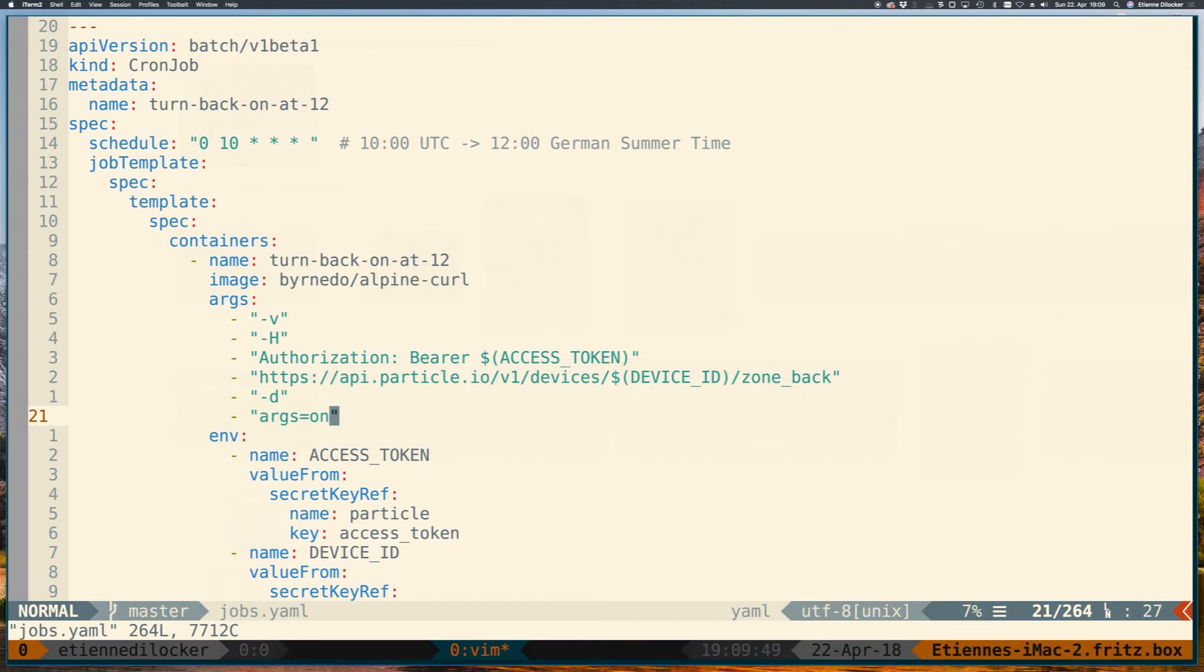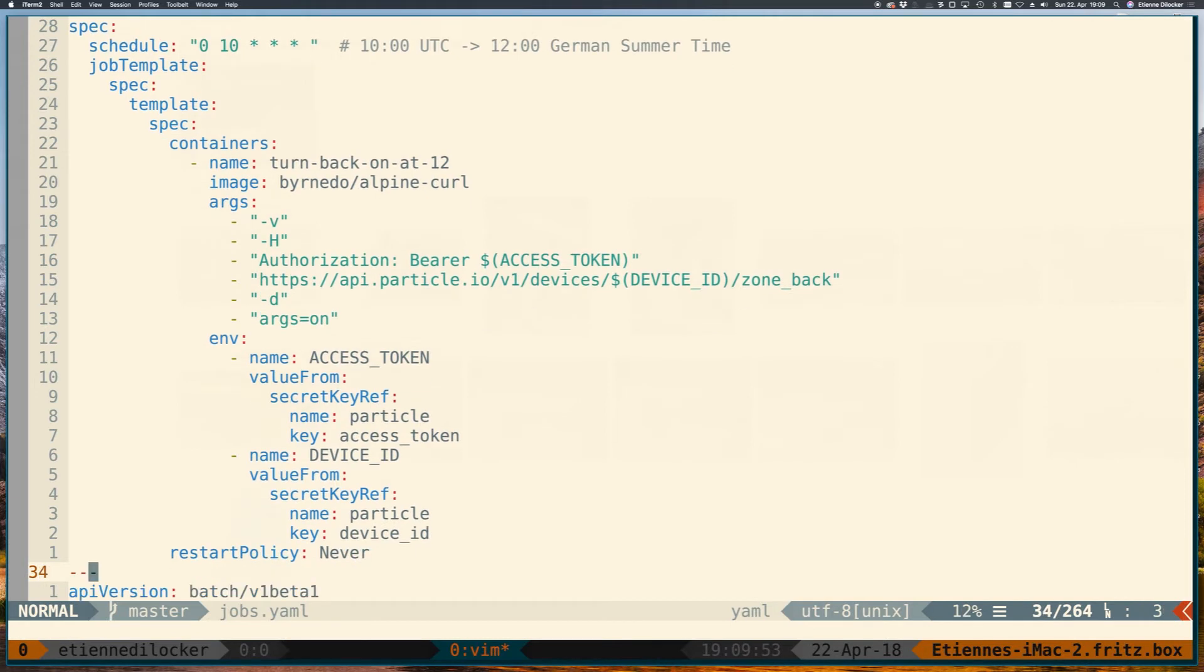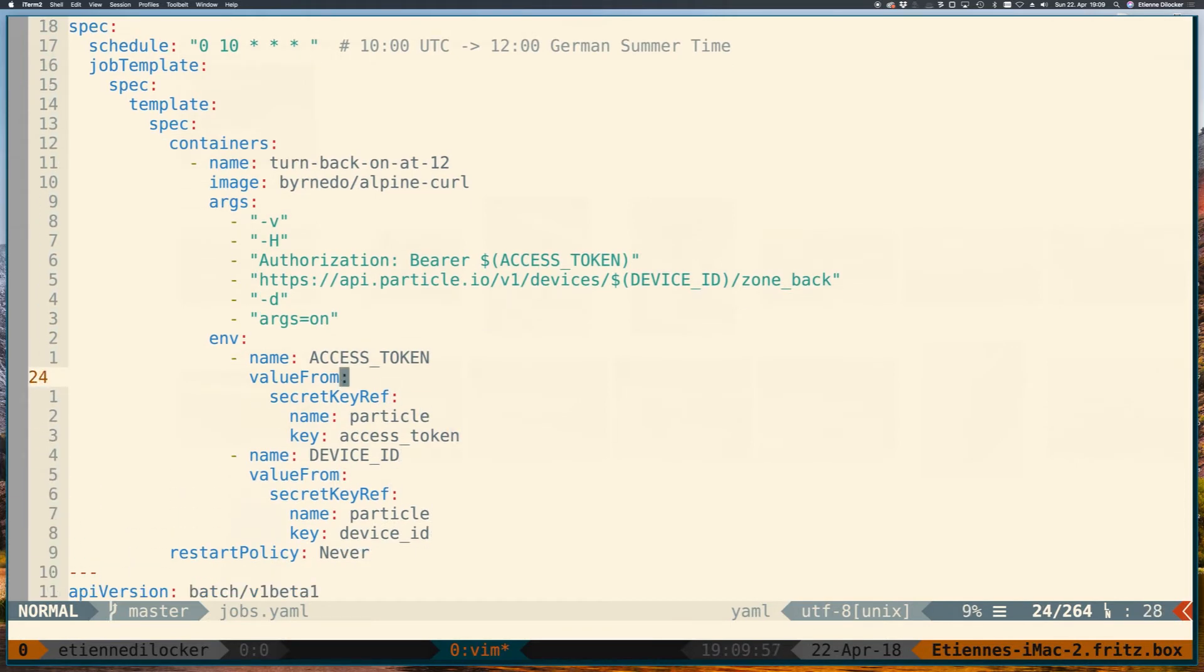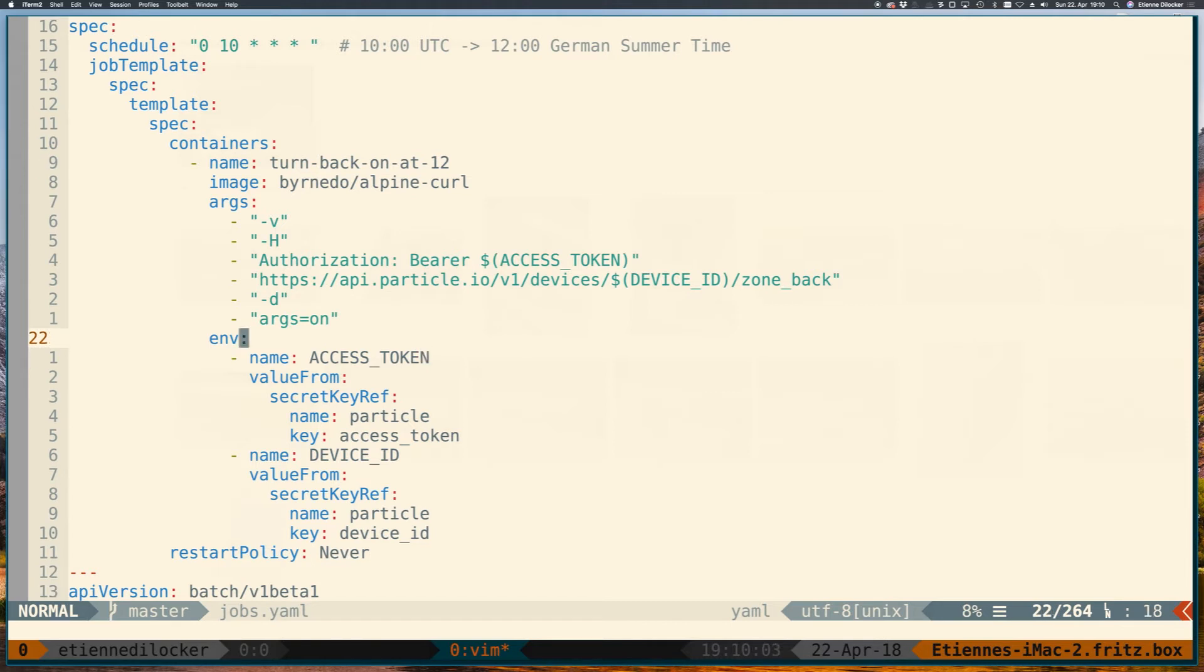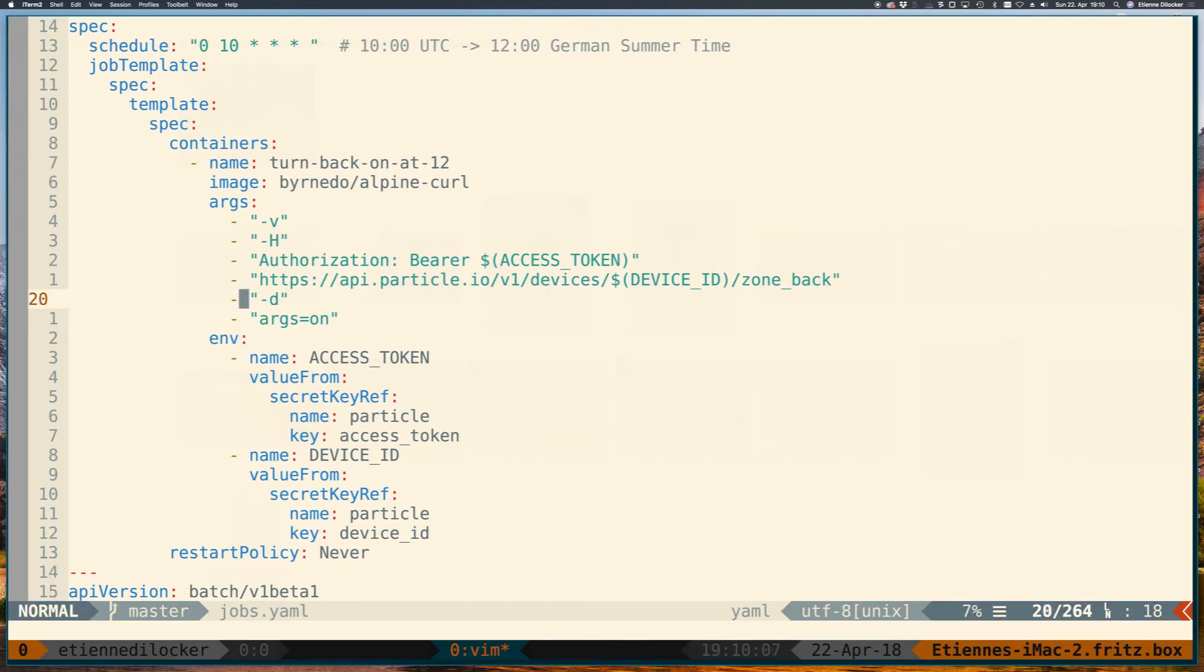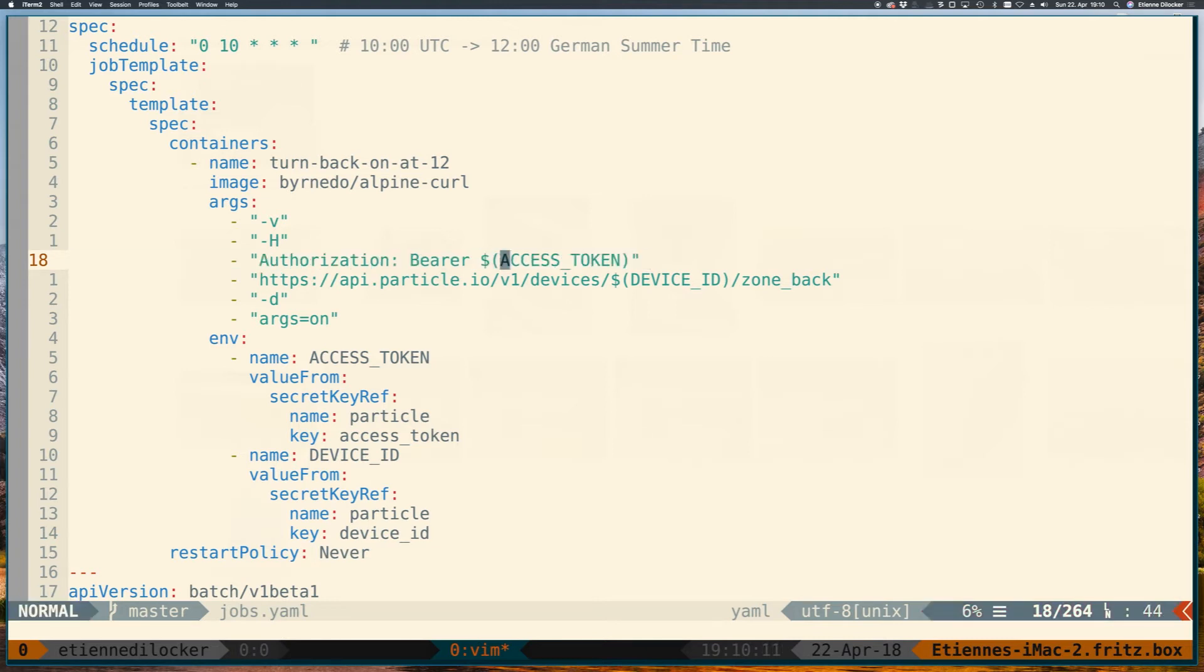And then I'm just calling this function, in this case zone back with the argument of on. And then five minutes later I have a job to turn it off again. And of course my device ID and the secret I don't want to have them in plain text here, so they're coming from a Kubernetes secret. And that's a handy little trick that I didn't actually know. If you want to reference an environment variable that you set in the env section and if you want to reference that in your args section, you have to write it with this syntax which in bash would be the syntax you use to run a command.